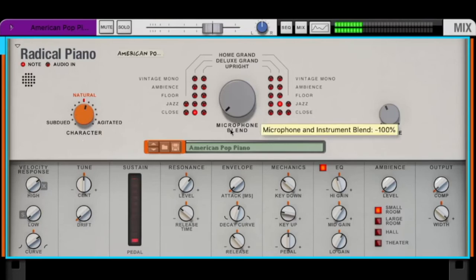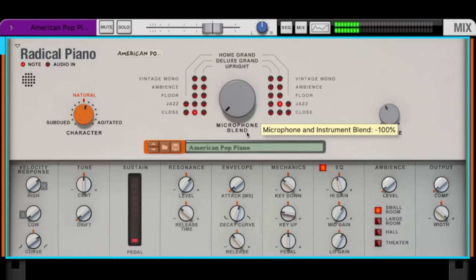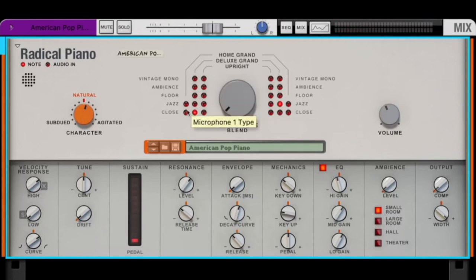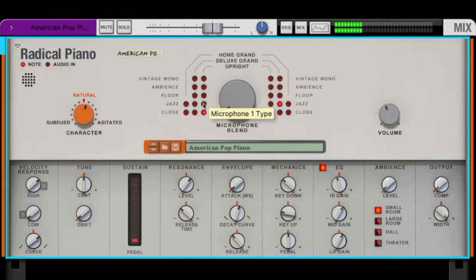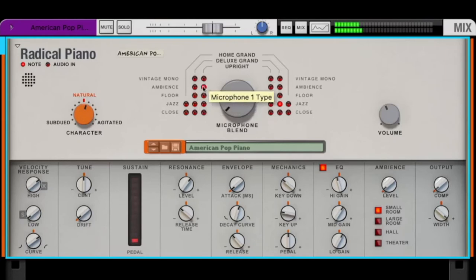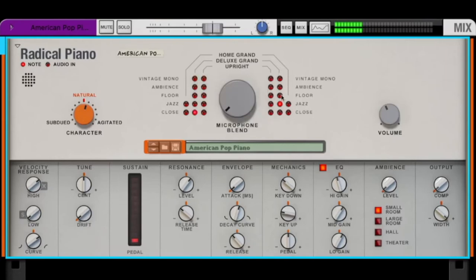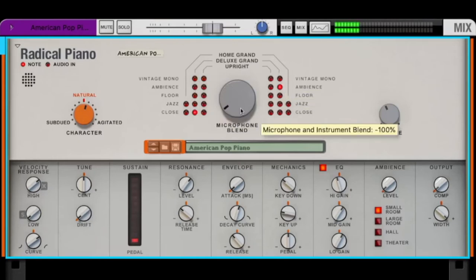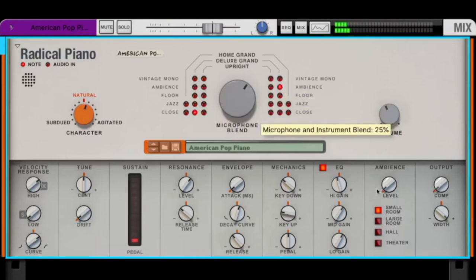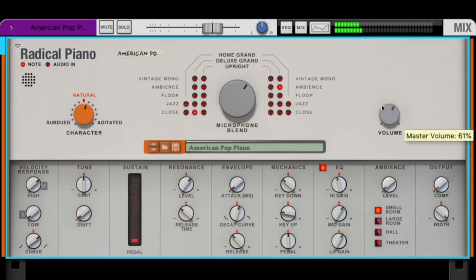We have two microphones. We can blend between microphone one and two. And here we can choose with these red lights here - we can choose the microphone one type. So this can be close, jazzy, floor, ambient and vintage. And we can choose something else here like close and ambient, and now we can mix between both.